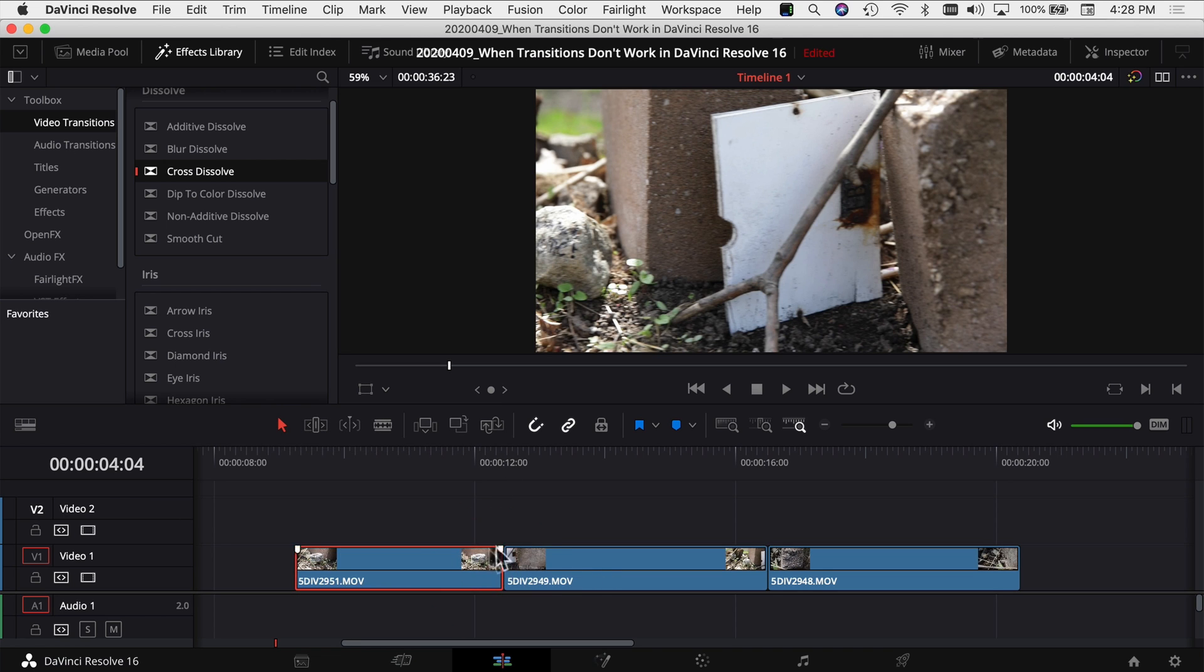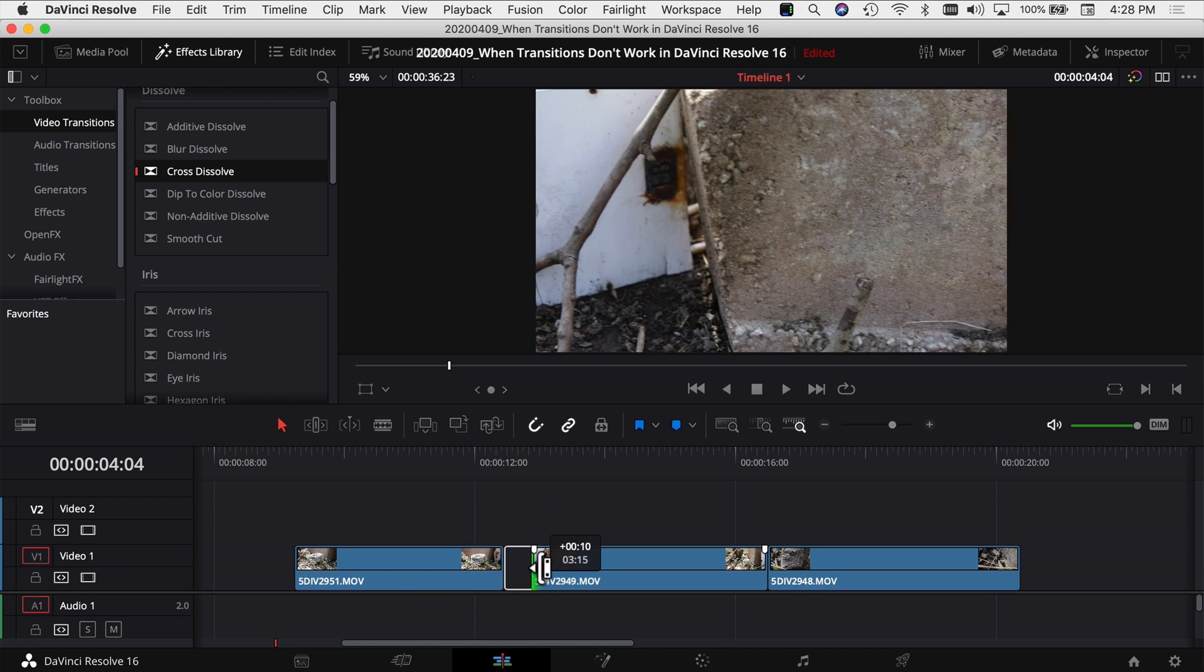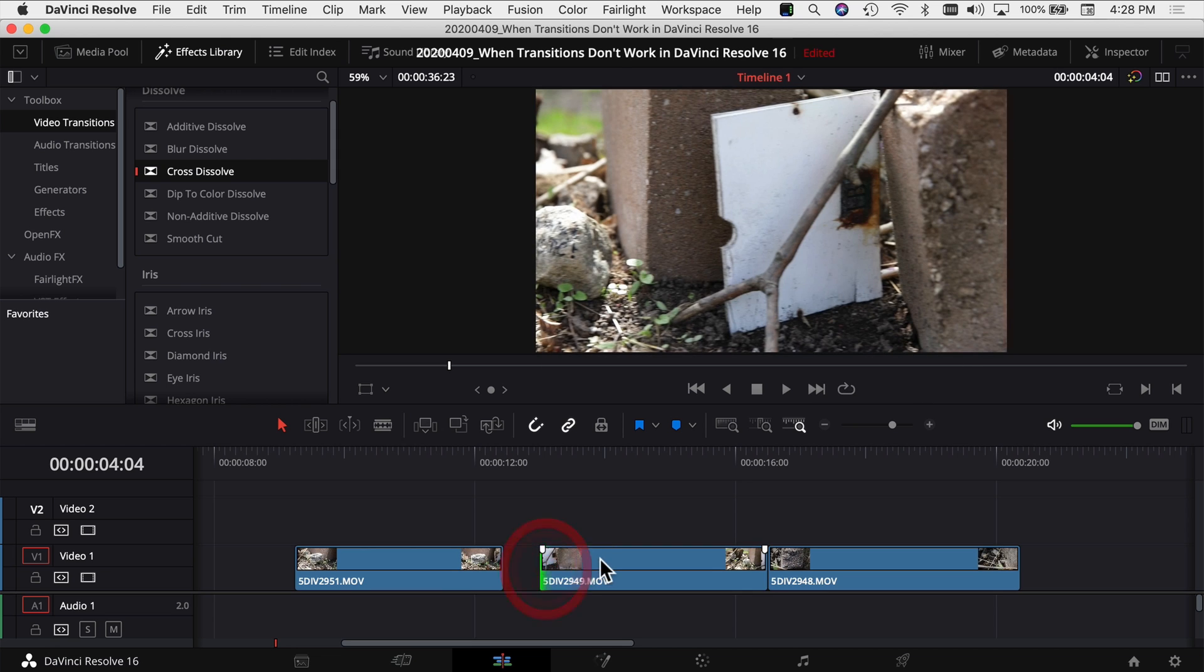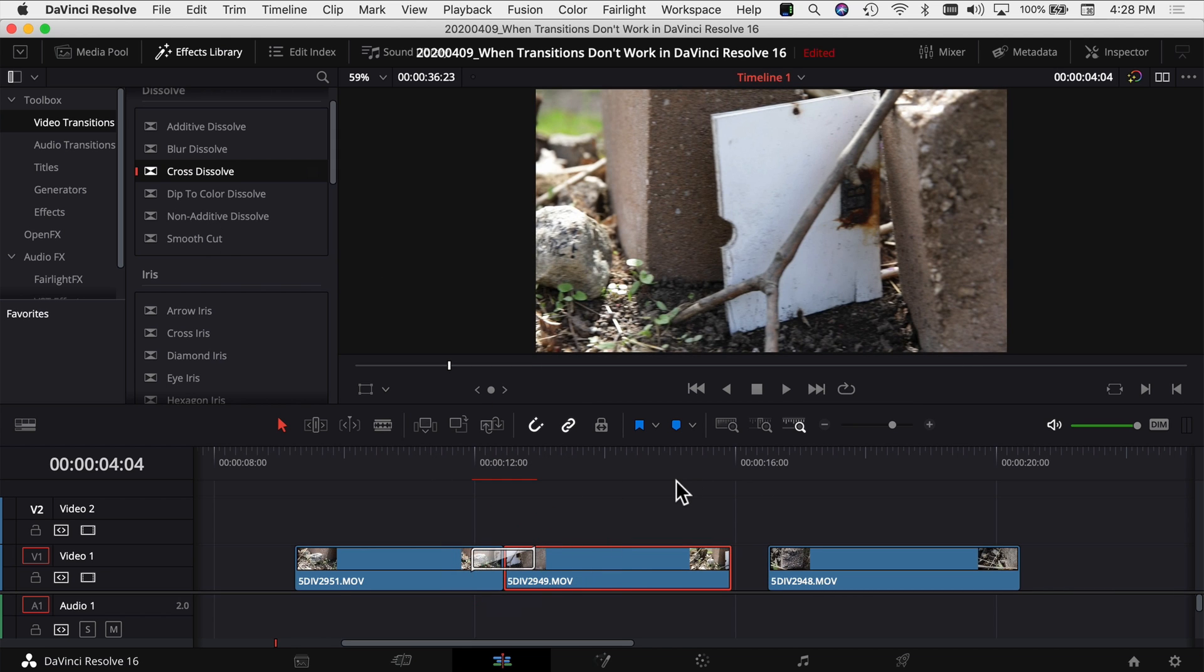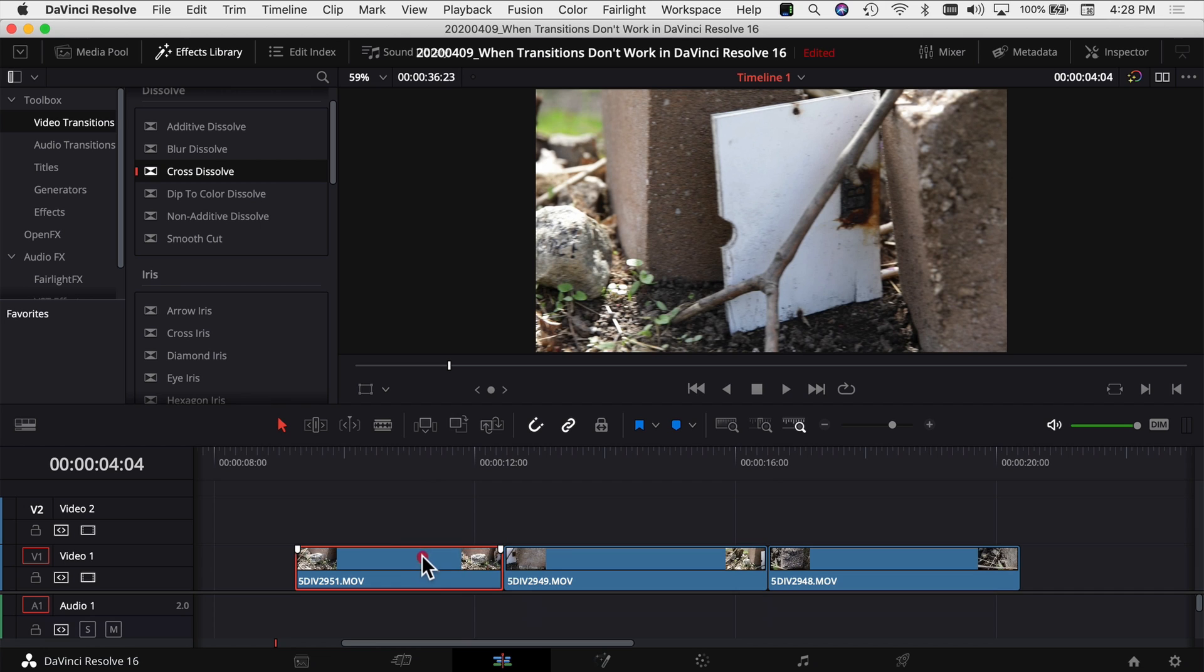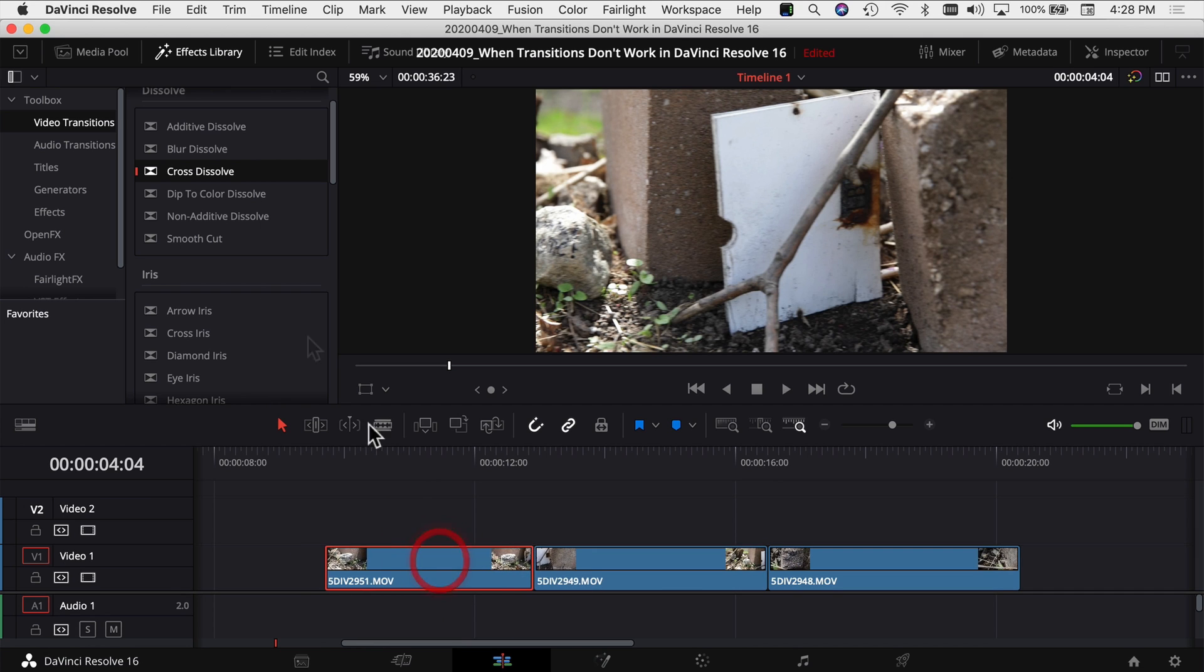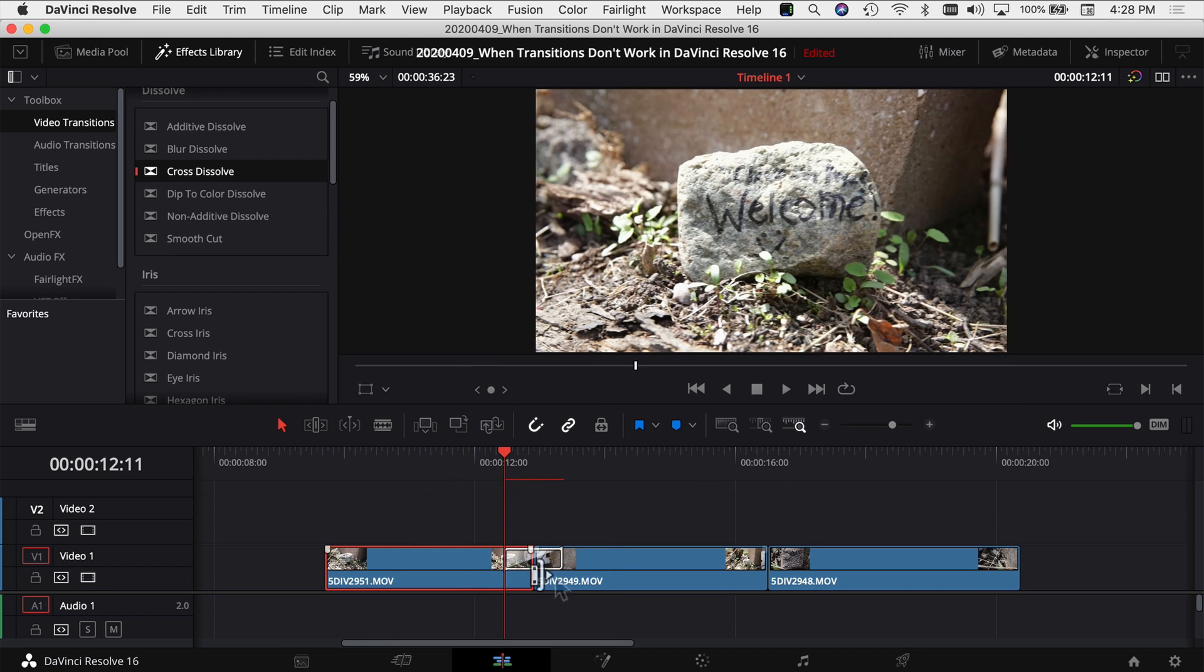So how do we fix that? Well, we can just take the one side and drag it back, put them together, and then we can drop our transition on there. So that works. Or you can just click your clip that you know has the frames you need in it and push it into the next one a little bit. Then I should be able to grab my transition, drop it on there, and you're good to go. You've got your transition between your clips right at your cut.